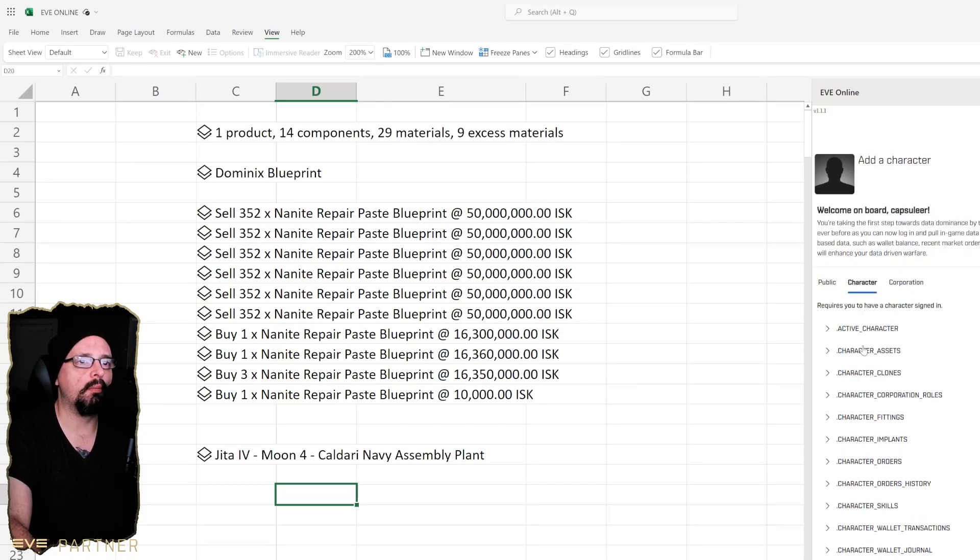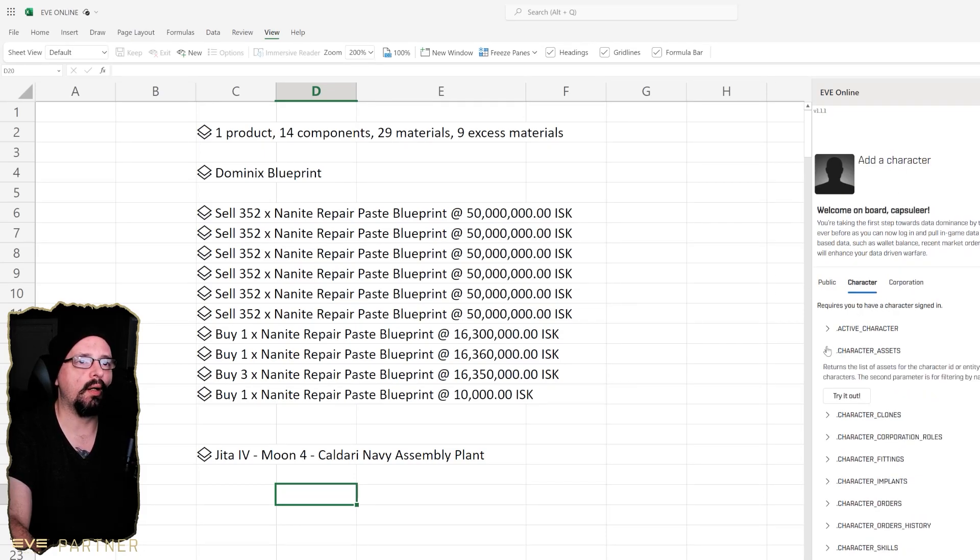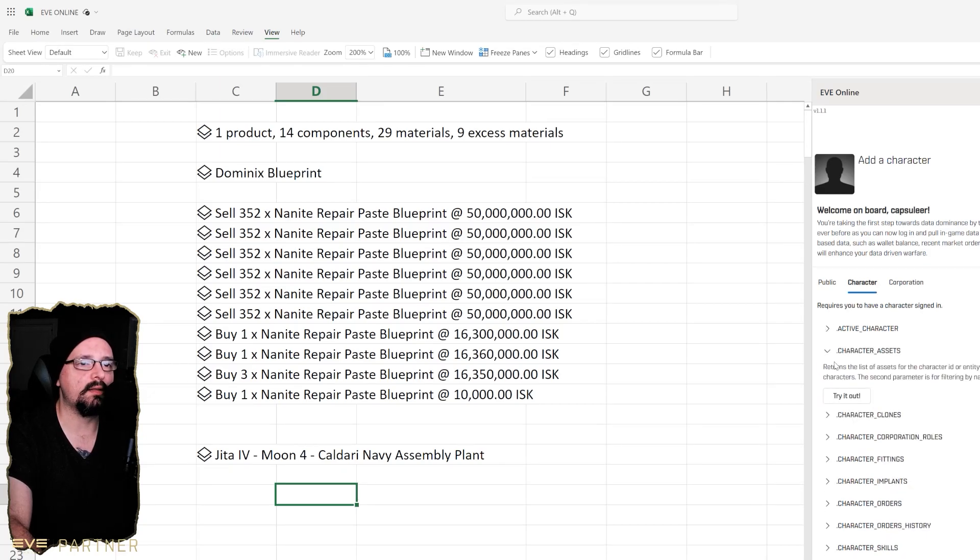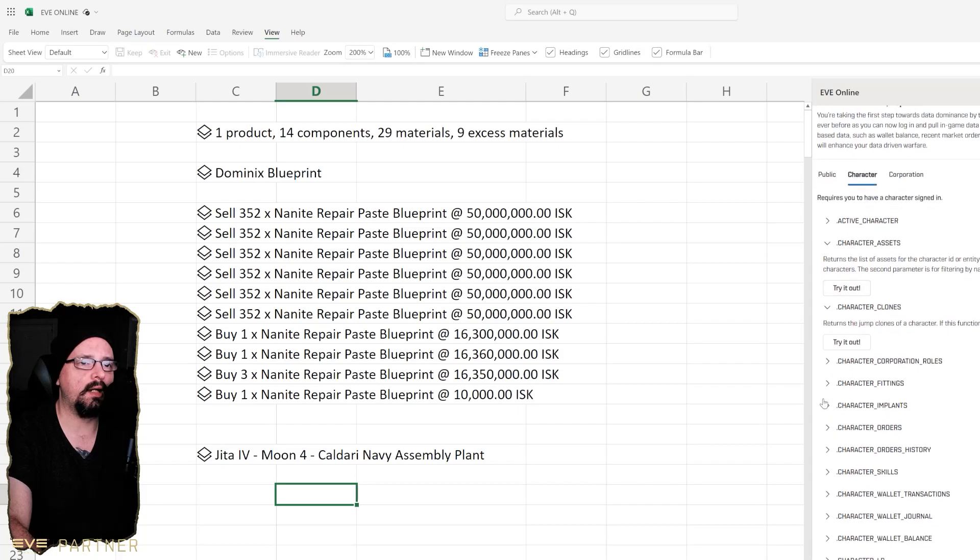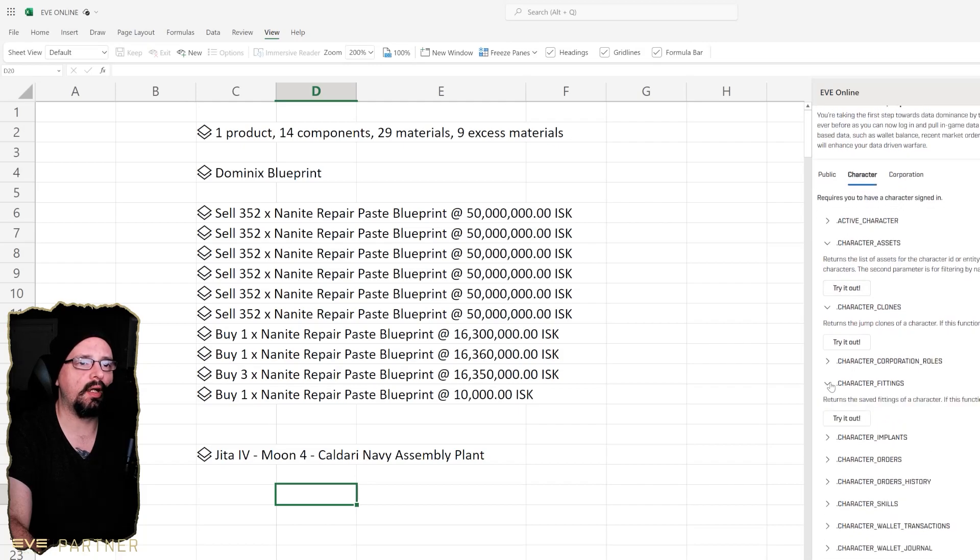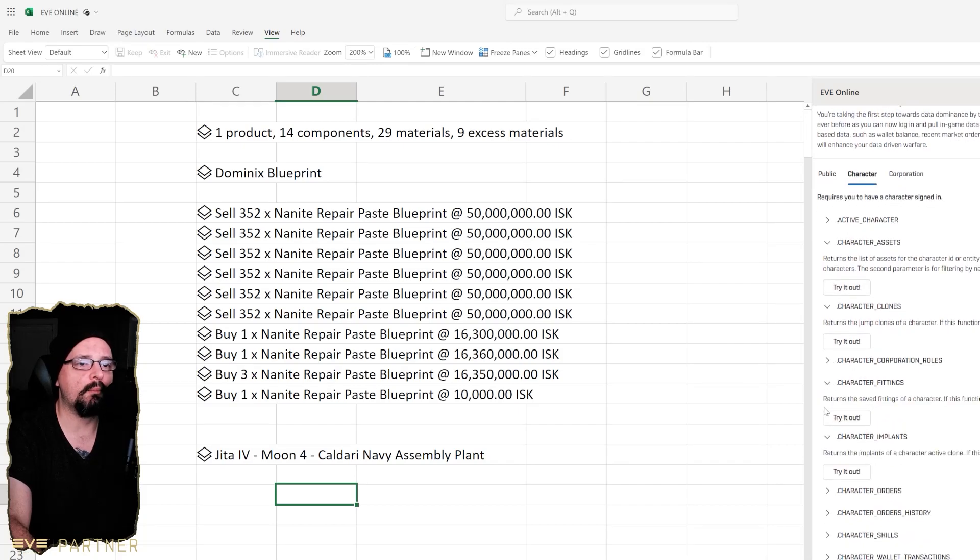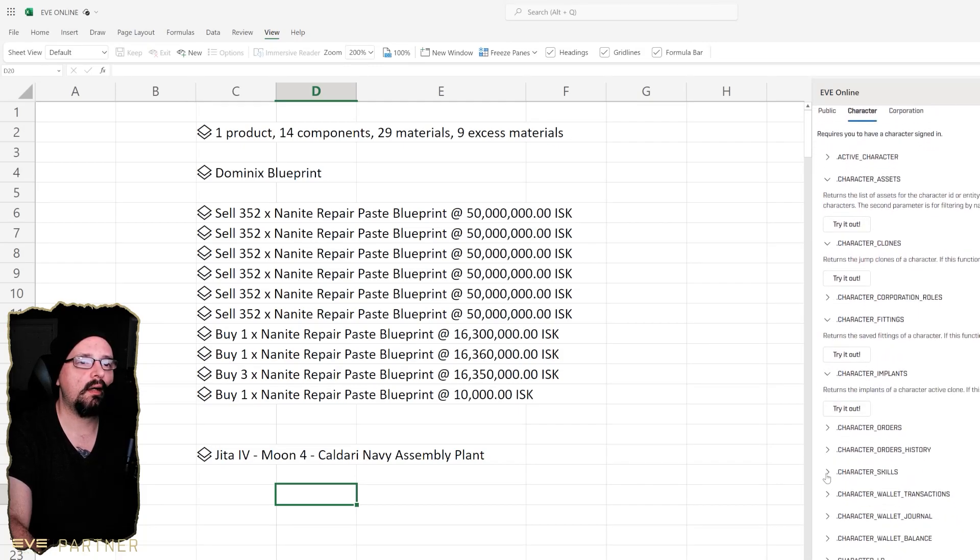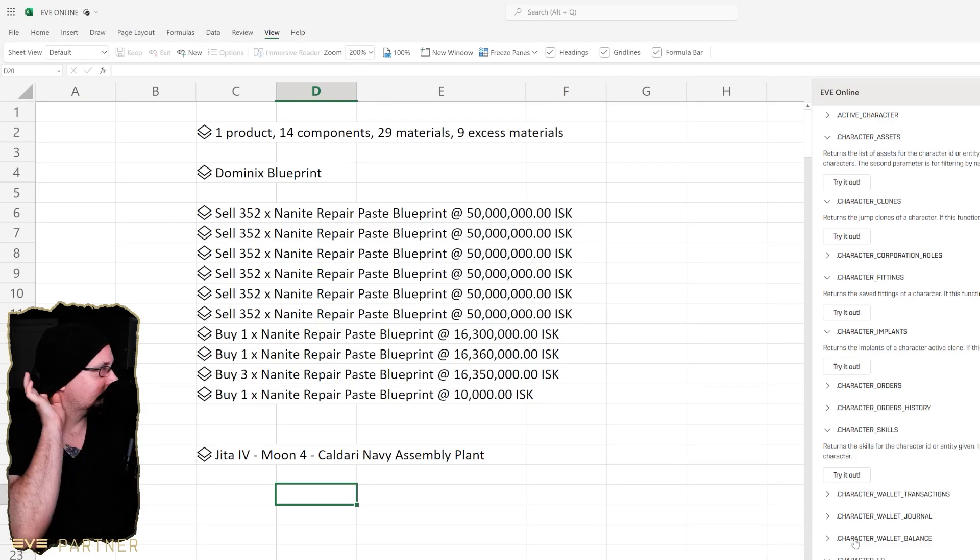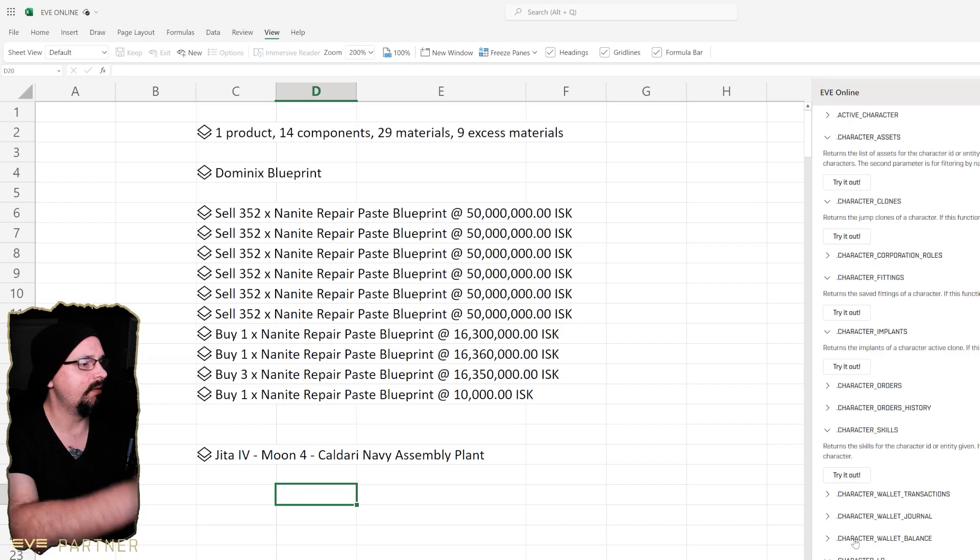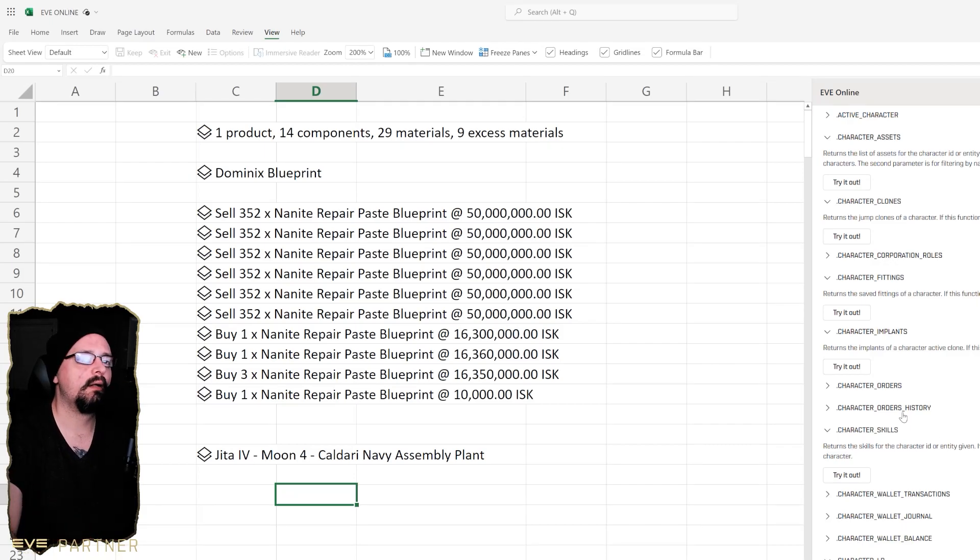There's inventory search, there's character. You can log into this as well and do a lot of non-public things as well like looking up active character, you can look at wallet transactions, you can look at character clones, character fittings, implants, your skills and everything like that, LP and all that. I'm not sure if I'll end up using that too much.